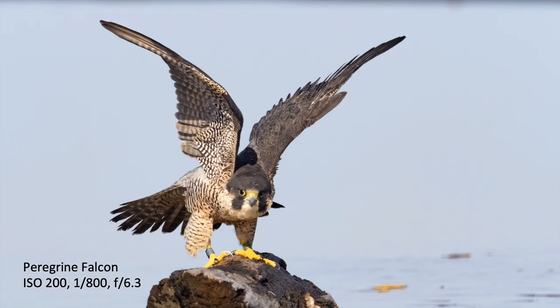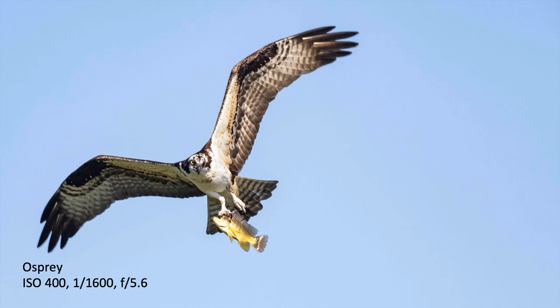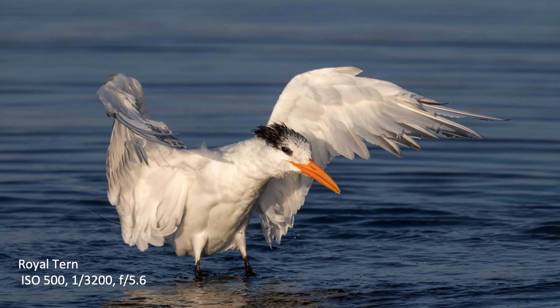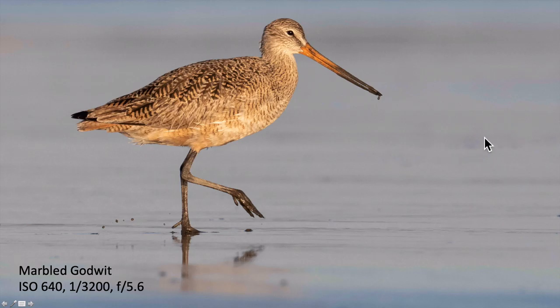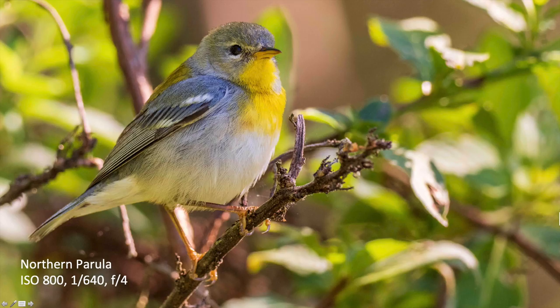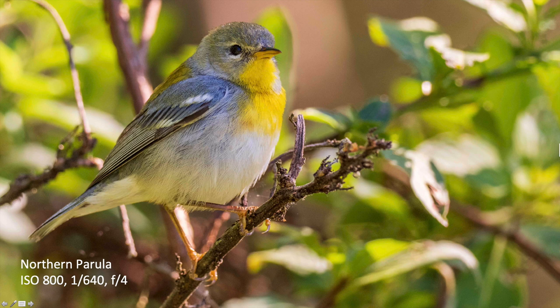Here's a Peregrine Falcon at ISO 200 — no big noise factors. At ISO 400, pretty good; this was taken last month in Florida. Royal Tern from January at ISO 500 — there's a little bit of grain back in here. At ISO 640 you can see some grain developing. With this Northern Parula down in Florida last month, there's a little bit of noise in here that I could reduce.